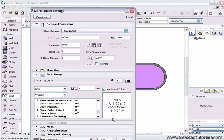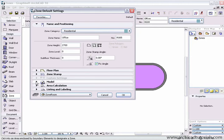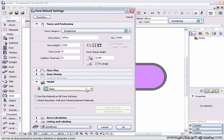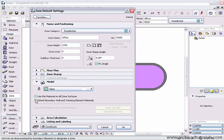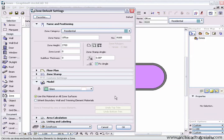Once we're happy with that area, we can collapse that and go to the model settings. Here we can choose the material that the zone will display in the 3D window. We also have a checkbox to inherit the boundary wall and trimming element materials. But I'm just going to leave that where it is.